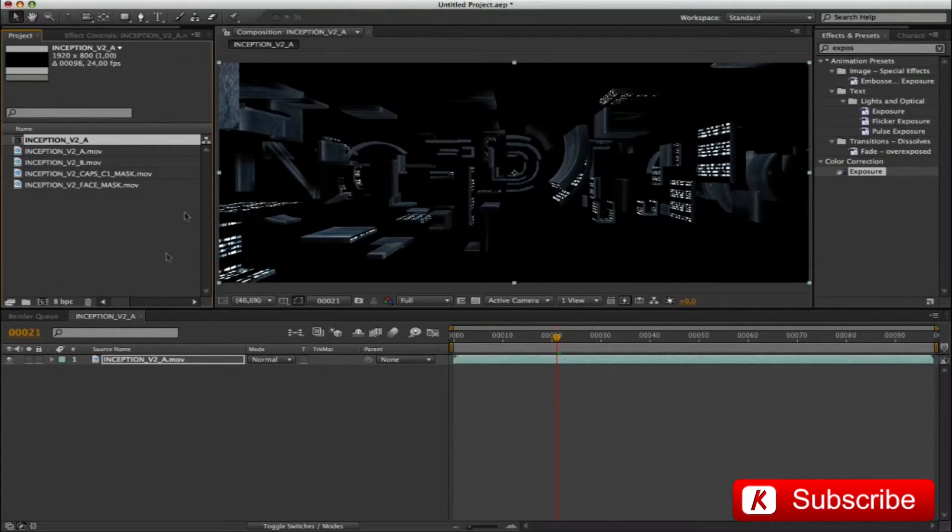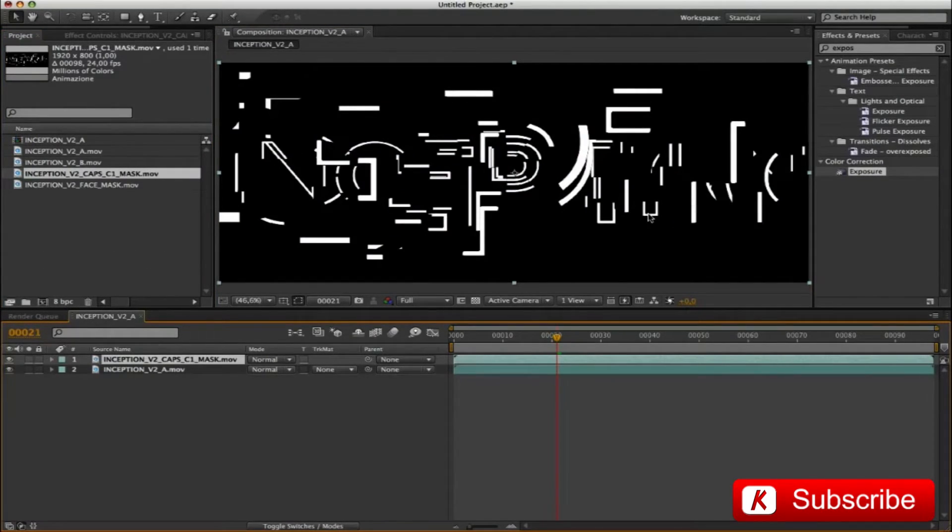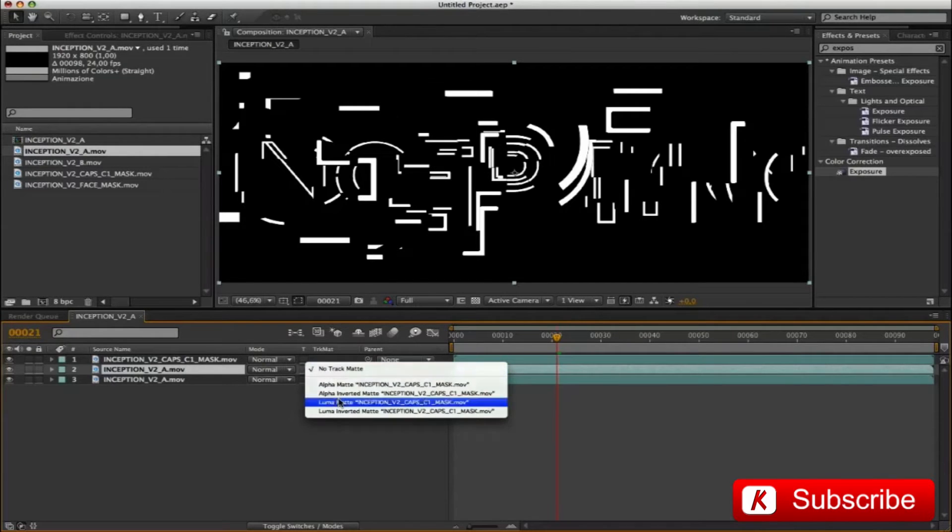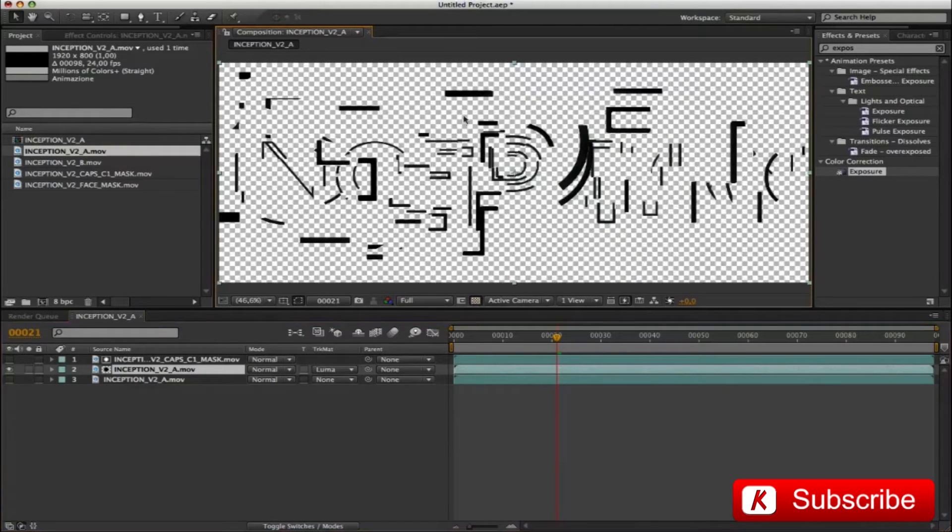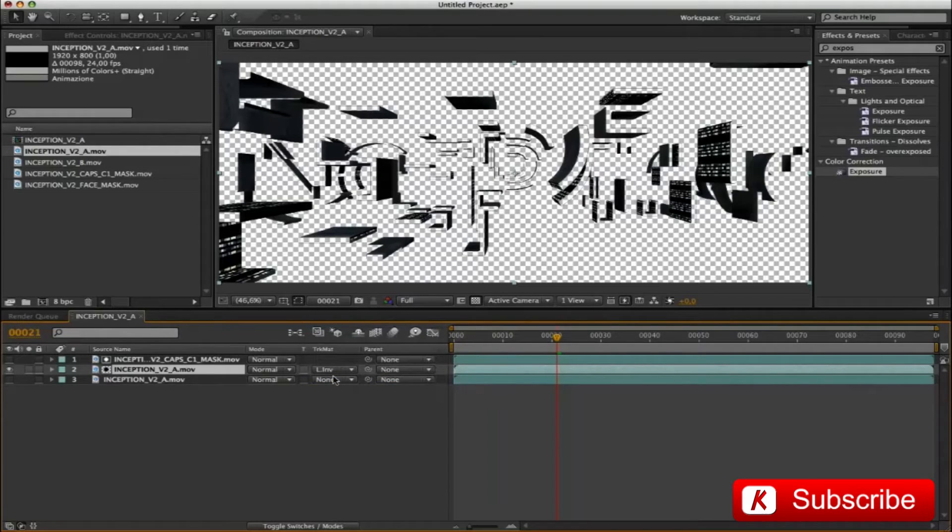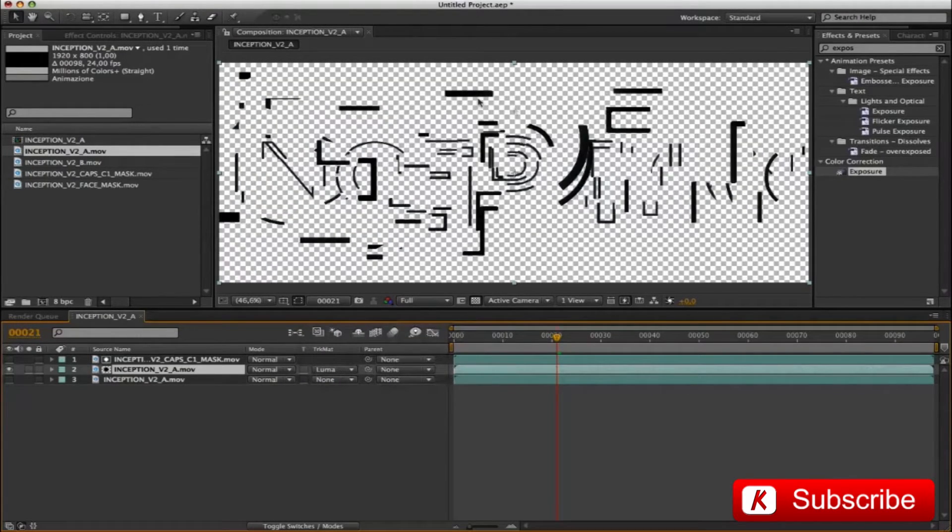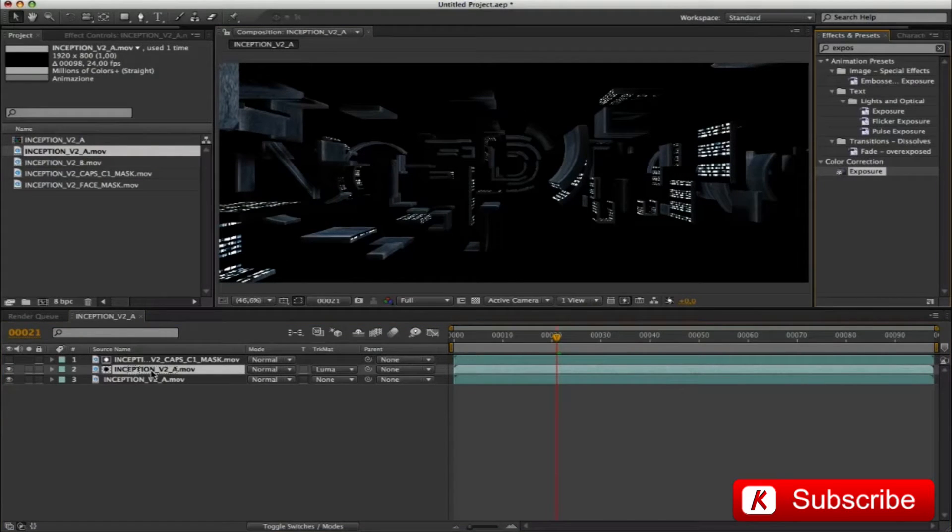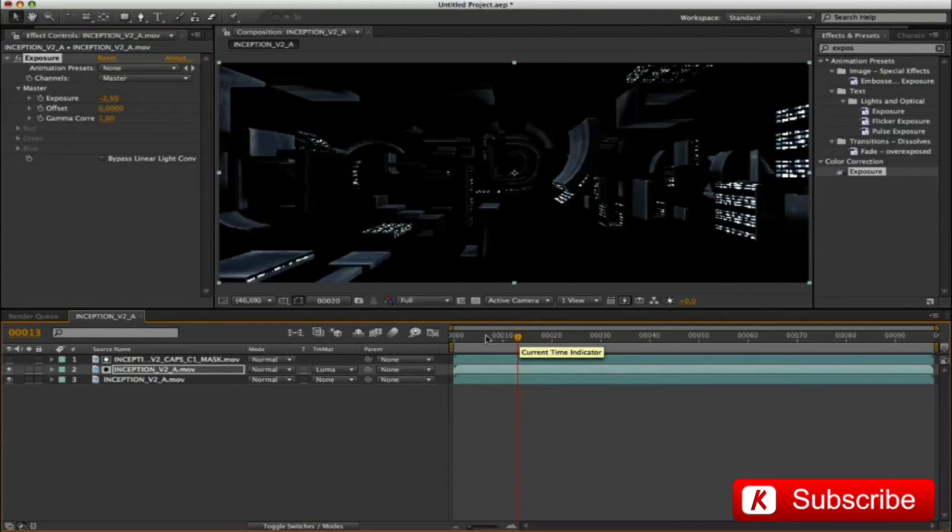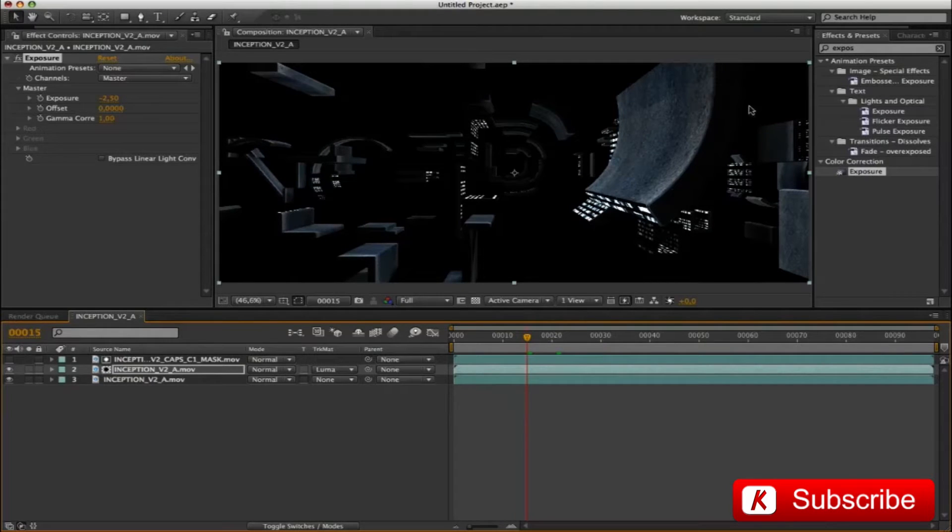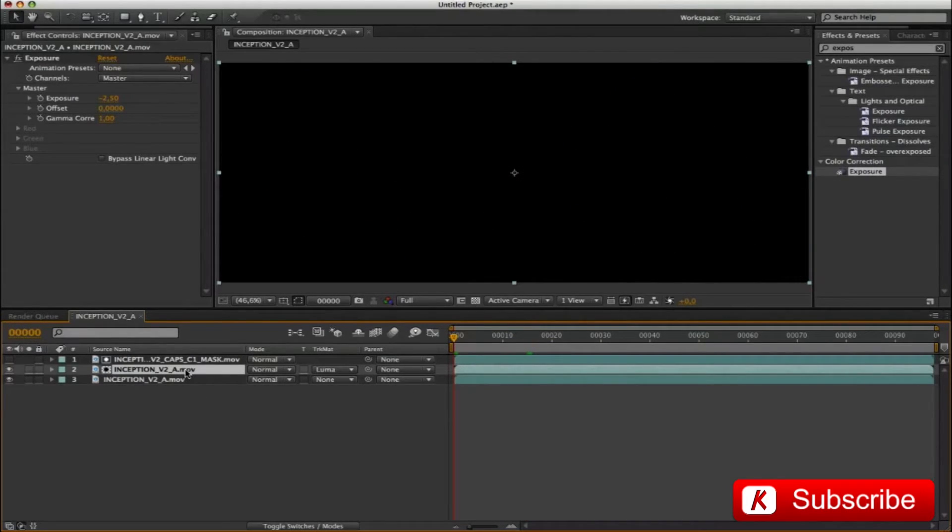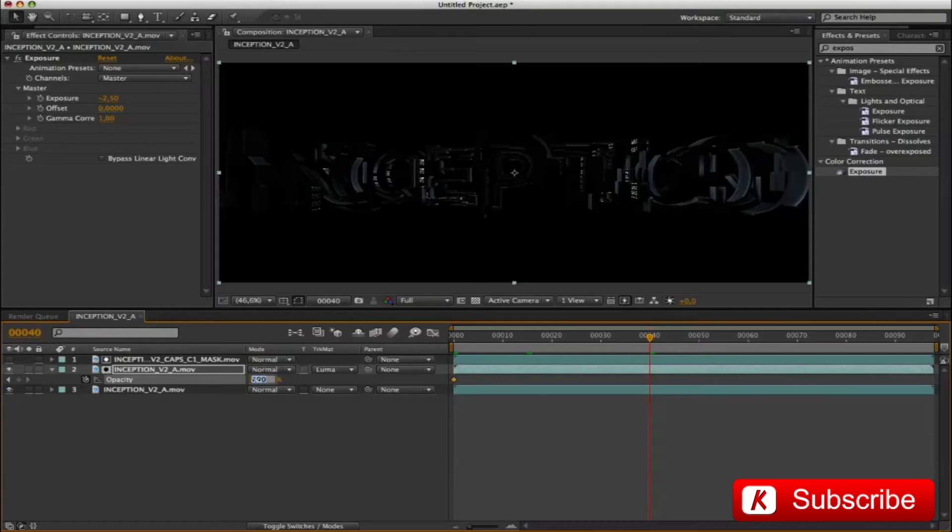OK, drag the Video Inception V2 Cap C1 mask, and duplicate Video Inception V2A, position it under the layer. At this point, to use the mask, apply a Track Matte on Luma. So we automatically got a Front Caps mask of our logo. We apply an exposure effect with value less 2.5. In this way, we give the illusion that the front of the logo is not lit. This layer should be treated with an opacity animation in order to illuminate the Front Caps at the end of the animated sequence. Insert the first keyframe at 0 frame with value to 100, and at 40 frame with a value to 0.